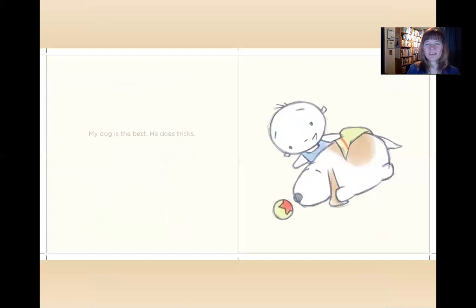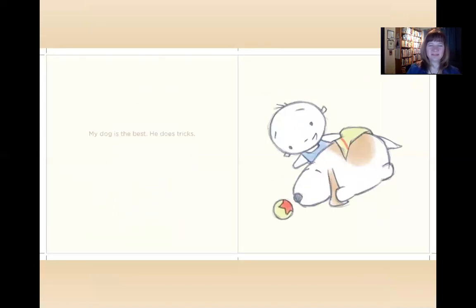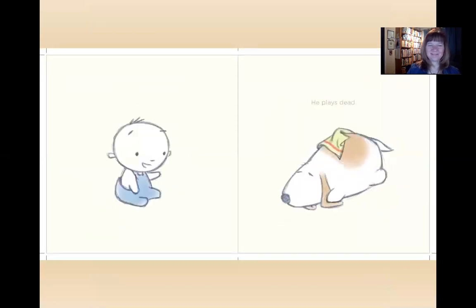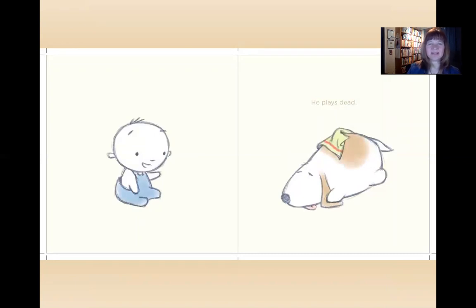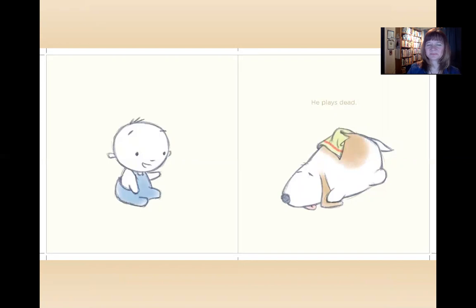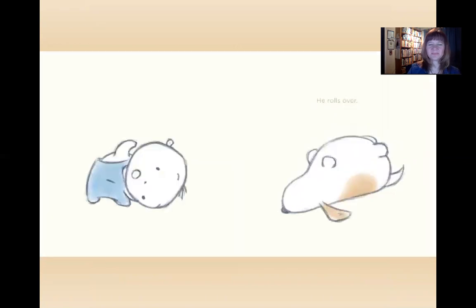My dog is the best. He does tricks. Is that a pretty impressive trick? He plays dead. You think he's playing dead? He rolls over.